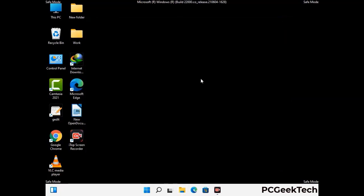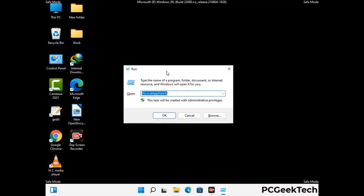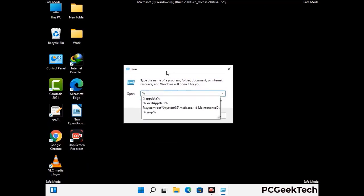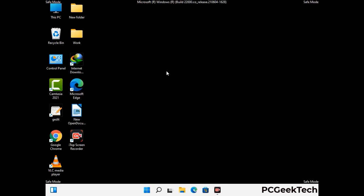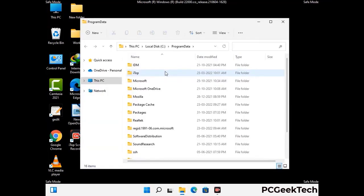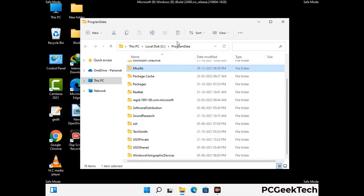Again press Windows and R together to open the Run box. Type in %programdata% and press Enter. Find and remove any suspicious files or folders related to the virus, and also look for any files created at the time the virus attacked your PC. Be careful and don't remove any important folder.